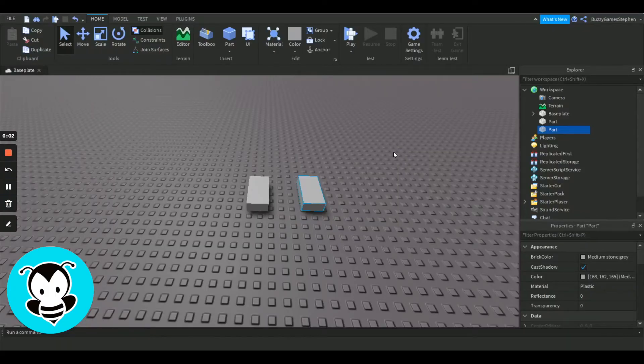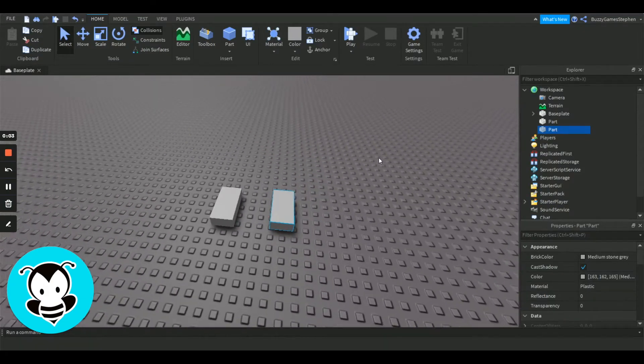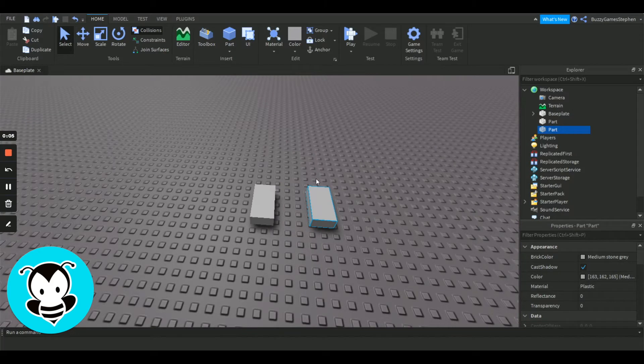Hello, my name is Steven and today I'll be showing you how to make a spinning part and platform in Roblox Studio.